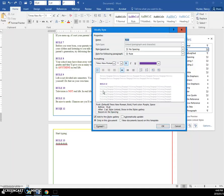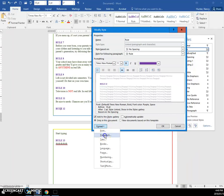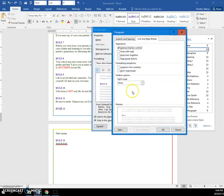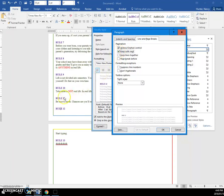If we go to modify the rule with that right-click modify, come into here to format. It's over here, line and page breaks. If we say keep with next, it means that it won't split it apart from the following line of text.